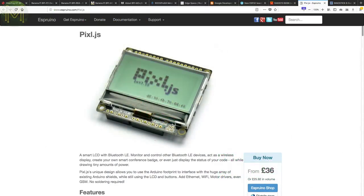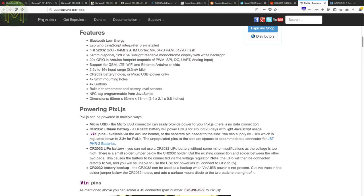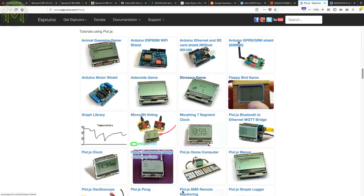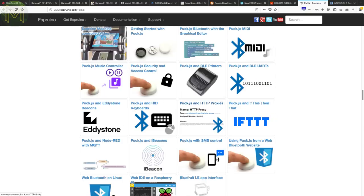Over at Espruino, they have a handy LCD module in the familiar Arduino format. This runs the NRF52832 MCU, so of course has Bluetooth, but also has NFC tag, 128 by 64 LCD, thermometer and battery sensor, and breaks out 20 GPIOs onto the Arduino compatible headers. You can power it from a CR2032 coin cell or USB, and since it's from Espruino, it can be programmed using JavaScript.